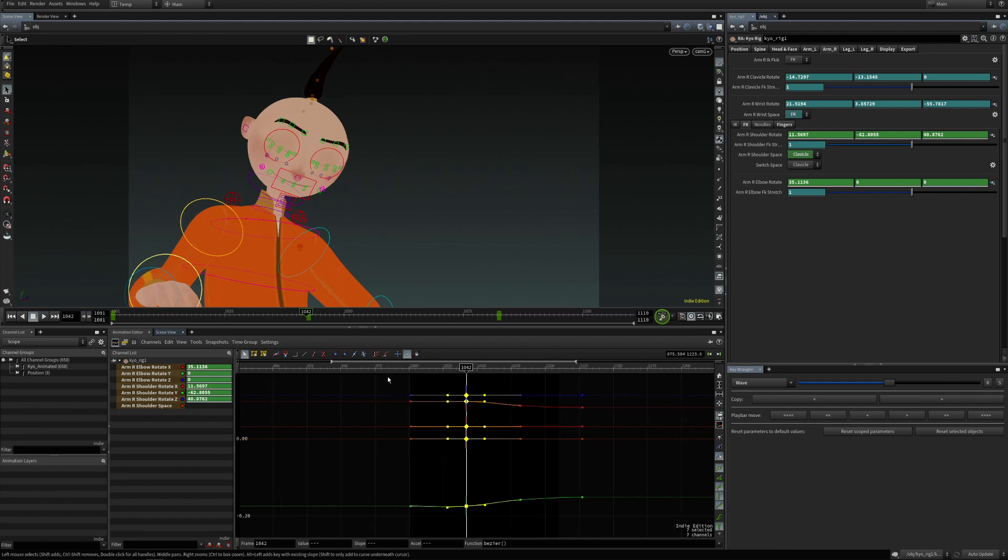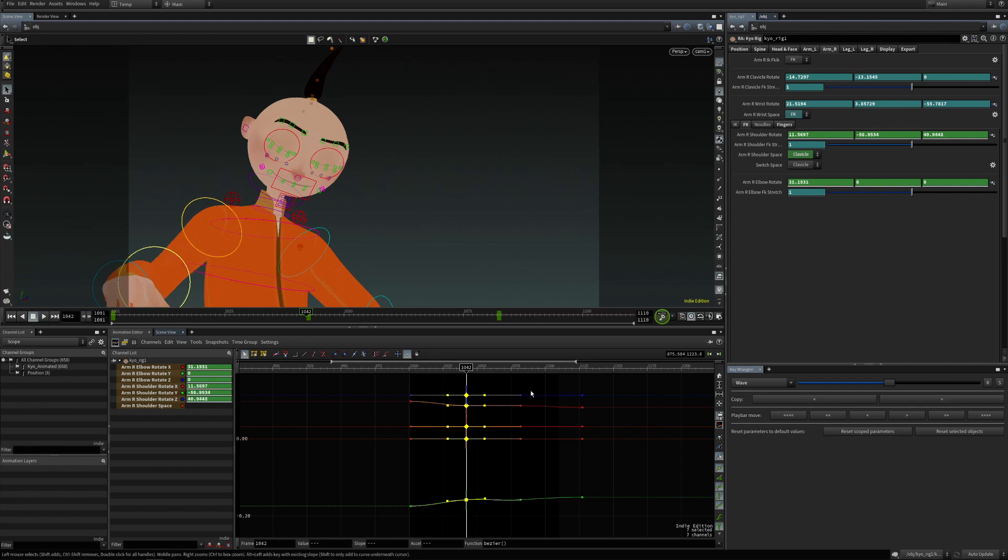It will copy these values to these keys. And for next one, it copies the next keyframe values. So this is useful when we quickly want to copy previous or next keyframe values.